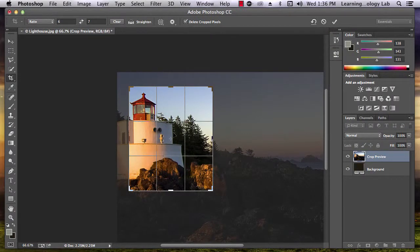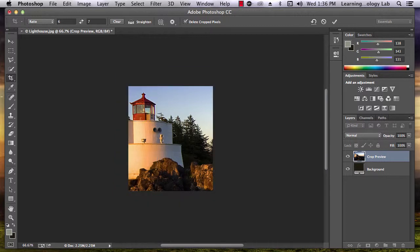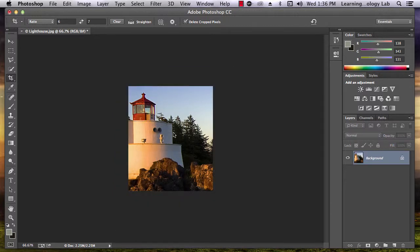To finish your crop and apply it to your image, double click inside the selected area. Now you know how to crop an image using Adobe Photoshop.